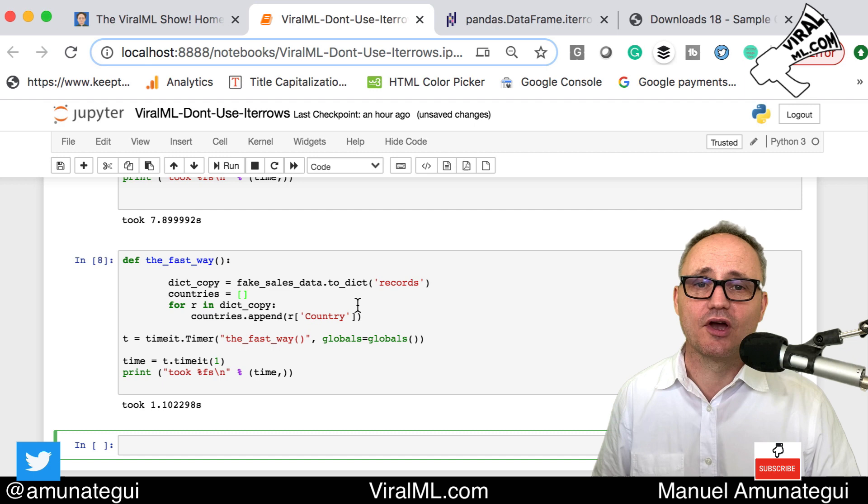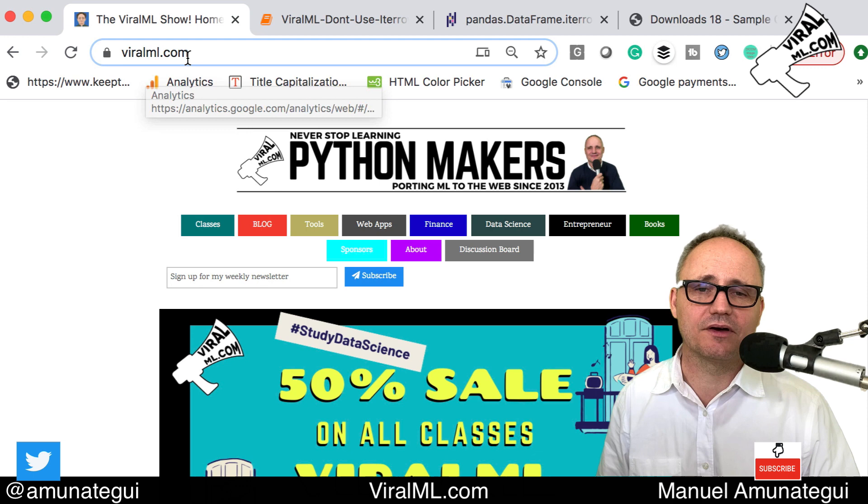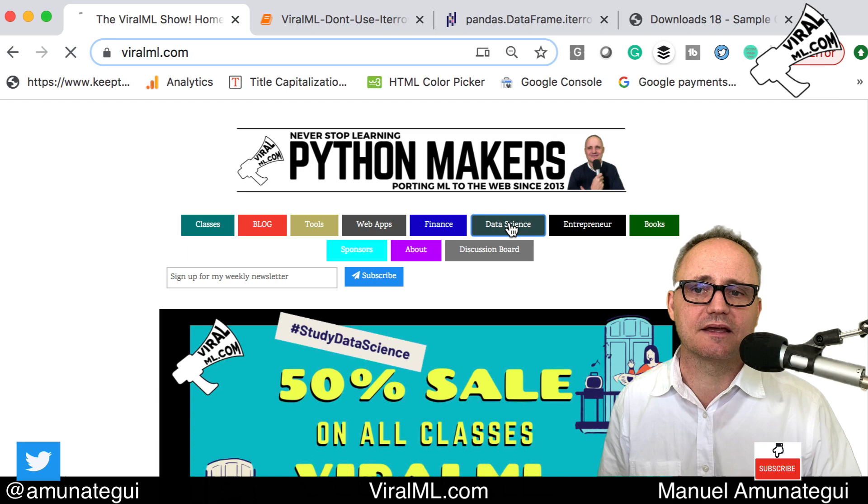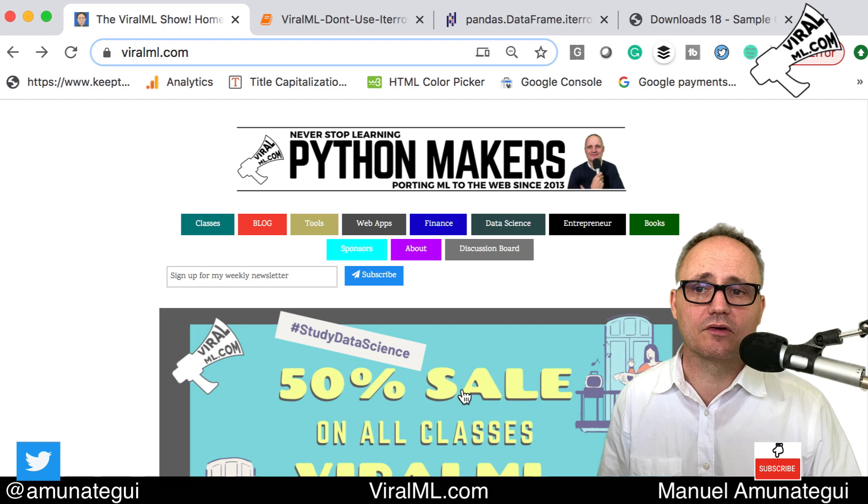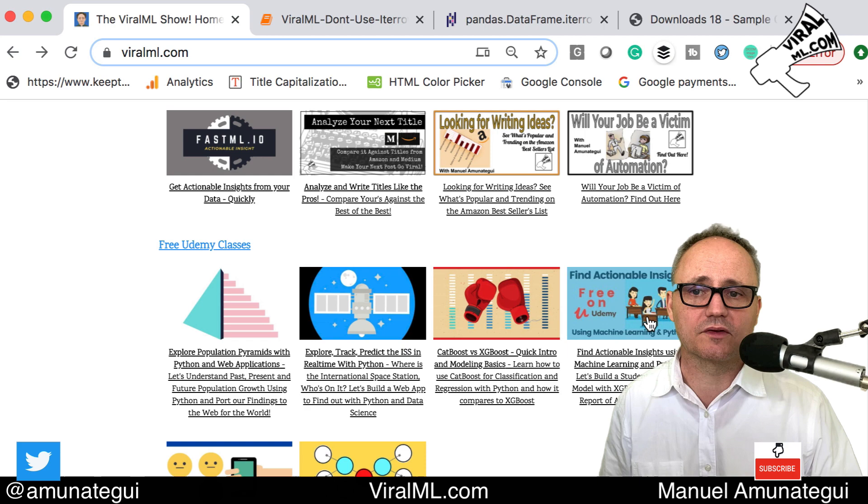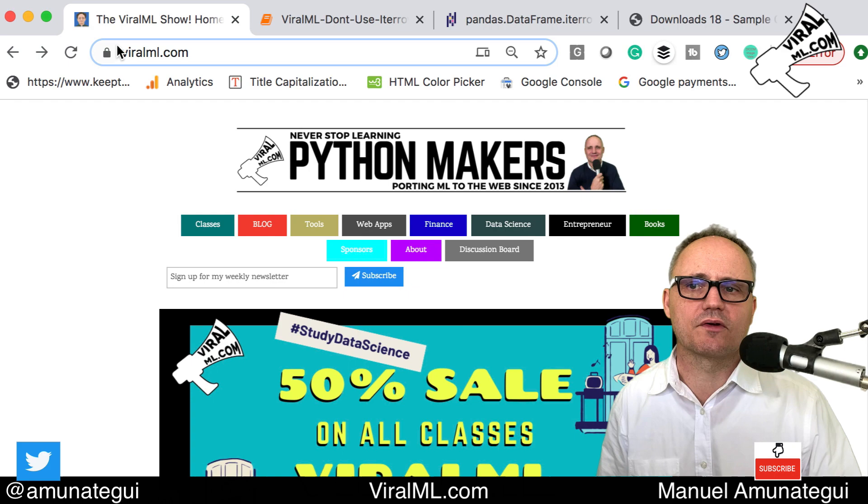So again, my name is Manuel Amunategui from the Viral ML show. You can go to viralml.com, v-i-r-a-l-m-l.com. You'll have all my videos. This one will be classified under data science. Click the data science button and you'll have all my other videos on data science. Don't forget I have my classes here, just click on the classes button, and also a lot of free Udemy classes if you want to take some quick introduction to data science. Thanks for watching.